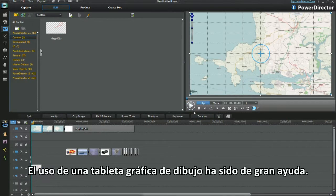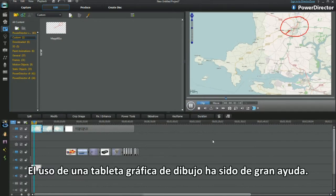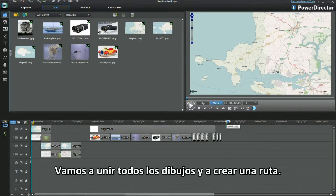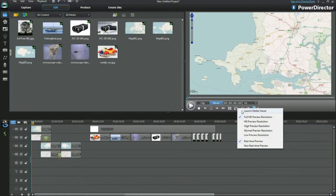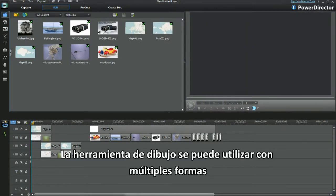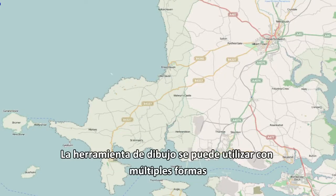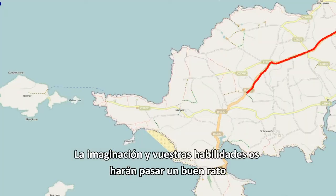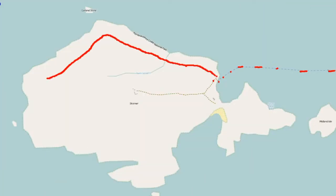Using a graphic drawing tablet will help me a lot. I'll bring the drawings together and create a route. The paint drawing tool can be used for many shapes — imagination and capability are what hold me back.